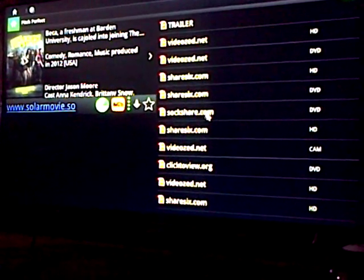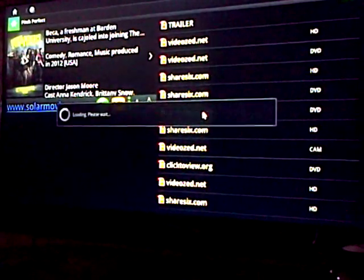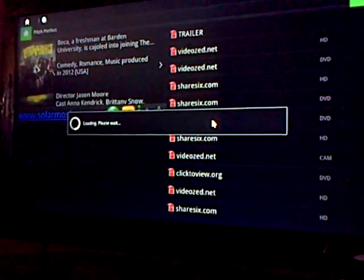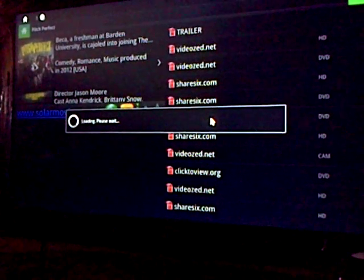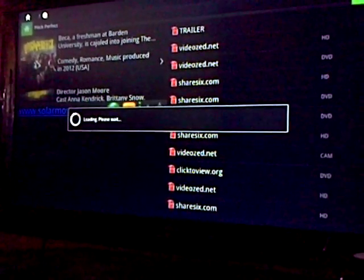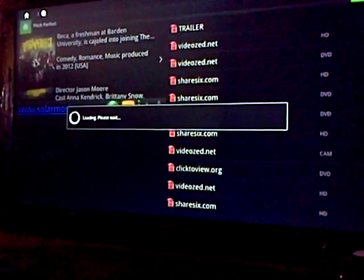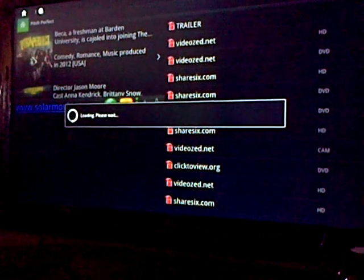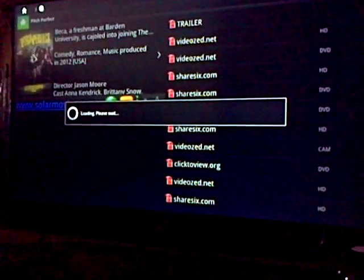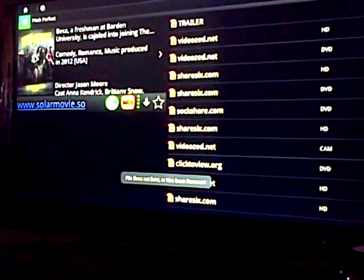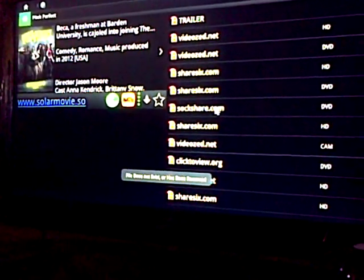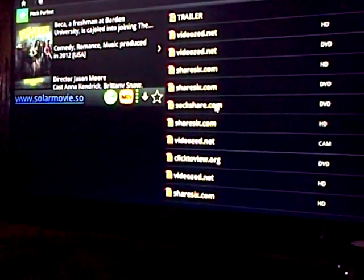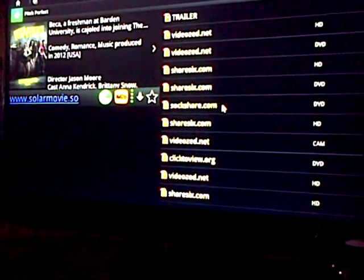For this instance, I'll choose the Sock Share option. Once you choose that, it usually loads a window for you to choose which video player you want to use for Android video playing. For my instance, it's MX Player.